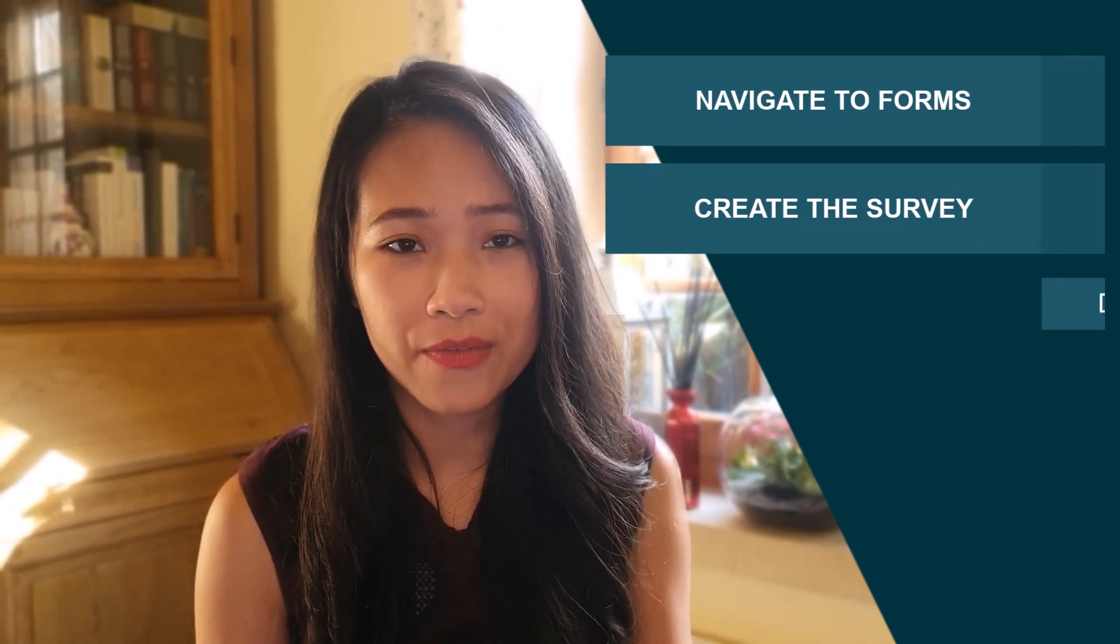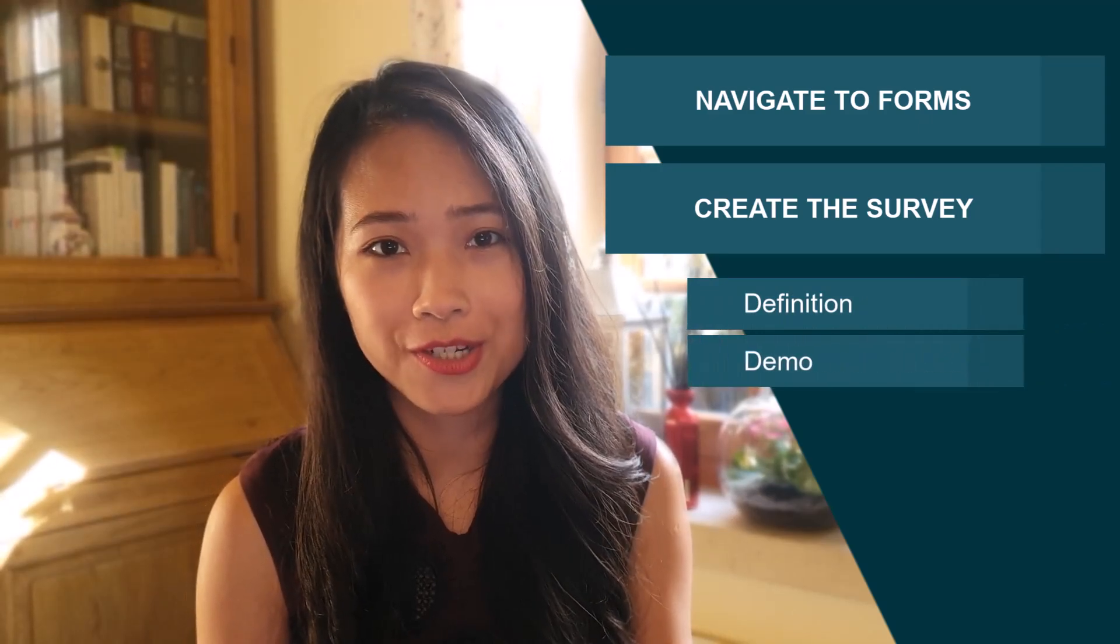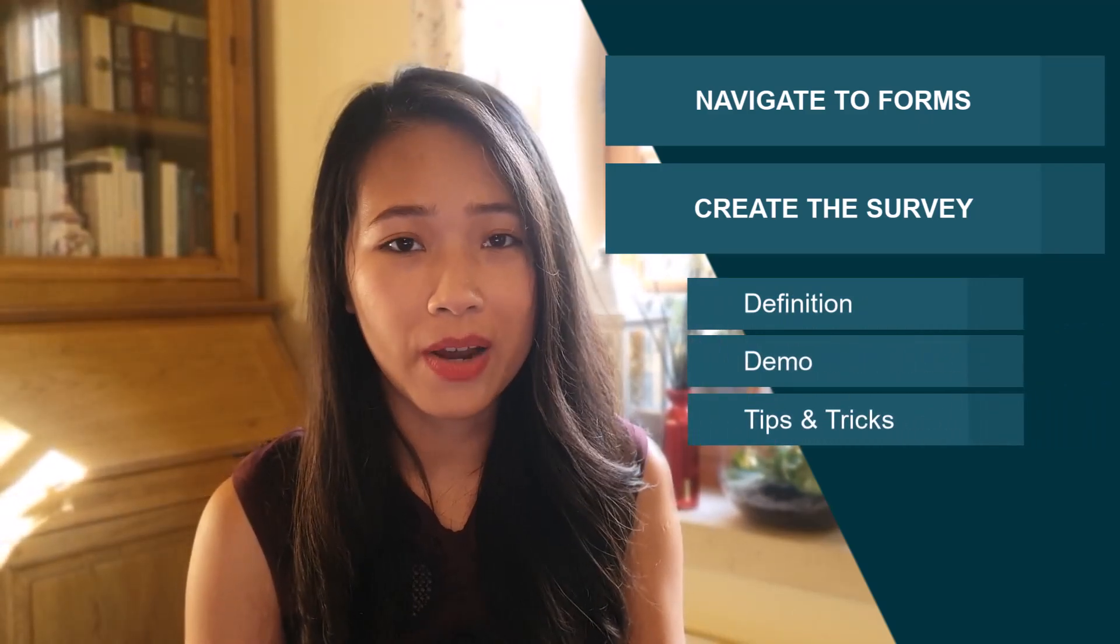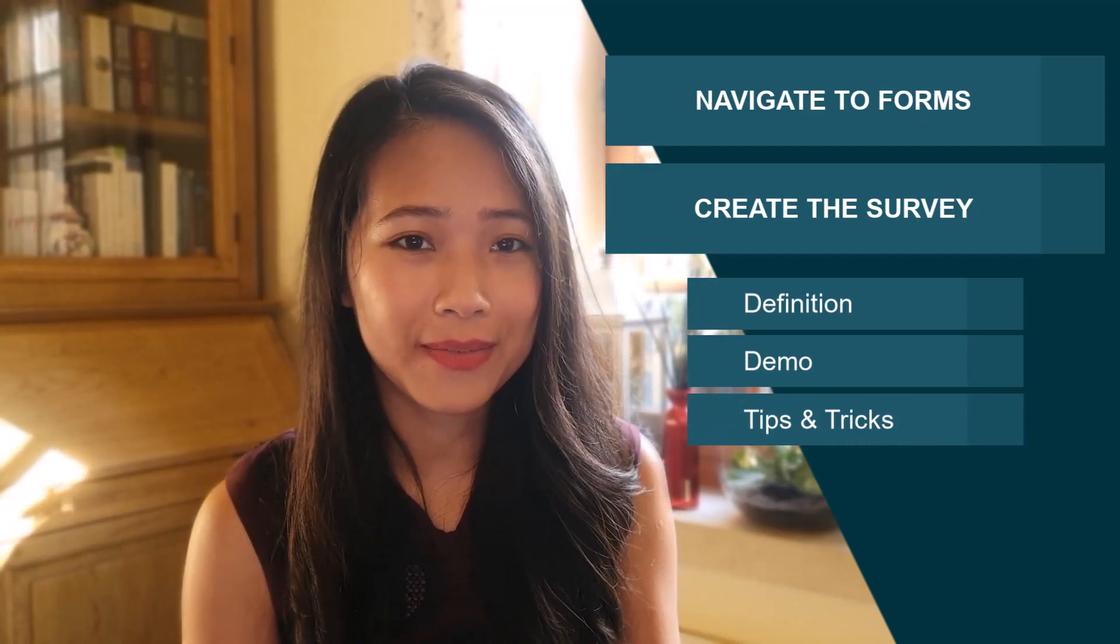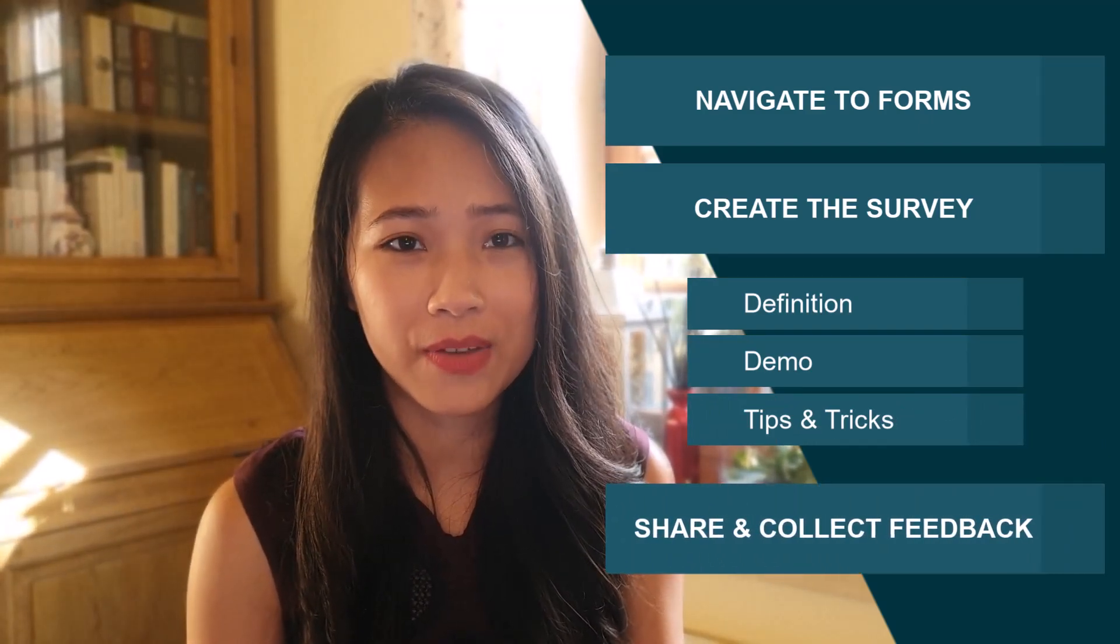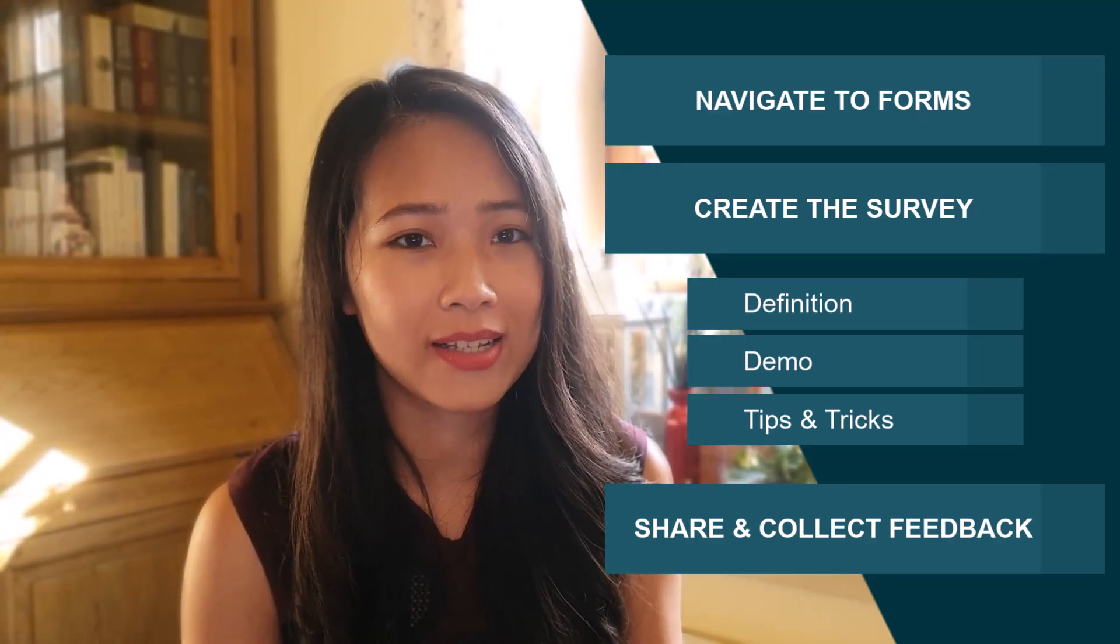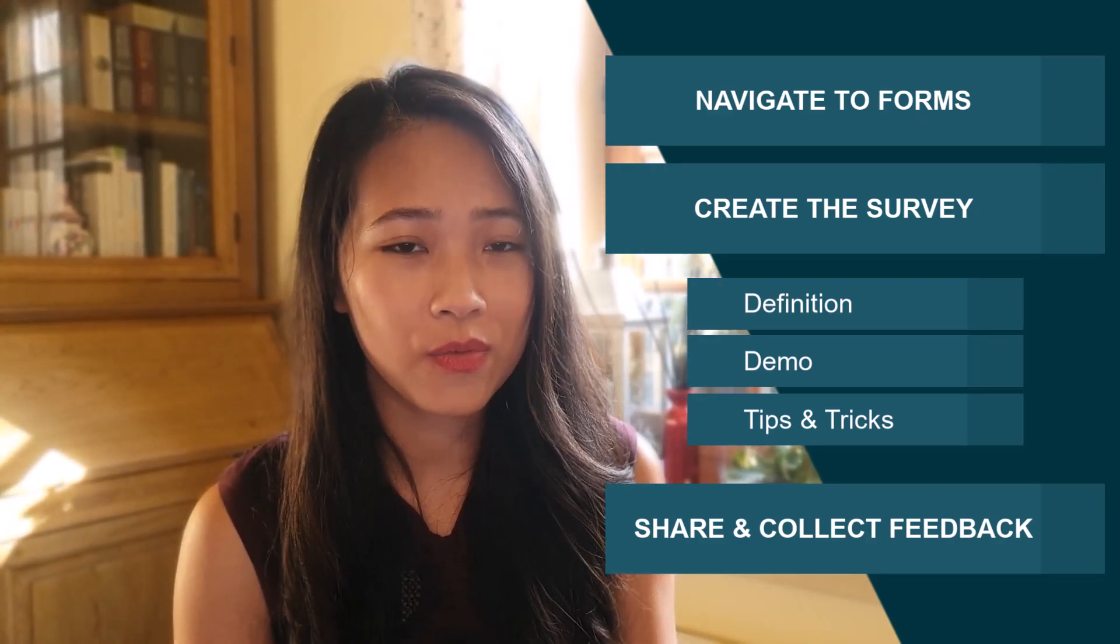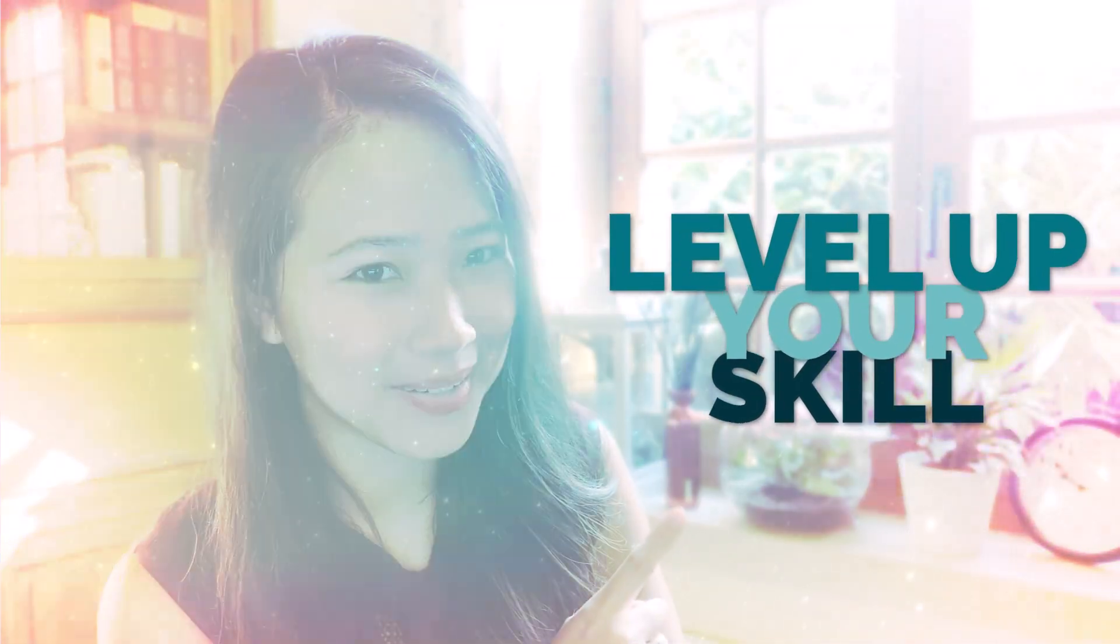I will go through the definitions, then a live demo for each questions type. I will also provide tips and tricks along the way. And finally, I will show you how you can share and collect feedback, especially how to get the collected data into Excel for further analysis. Ready to level up your data collection game? Let's dive into it!